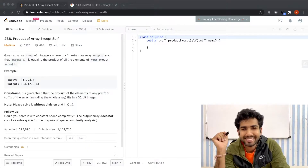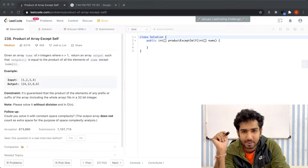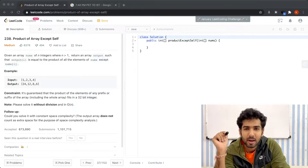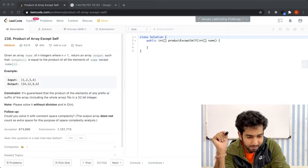Hello everyone, welcome to TIC. This is Khushal and today we will be looking at this question: Product of Array Except Self. So let's see what the question has to say.